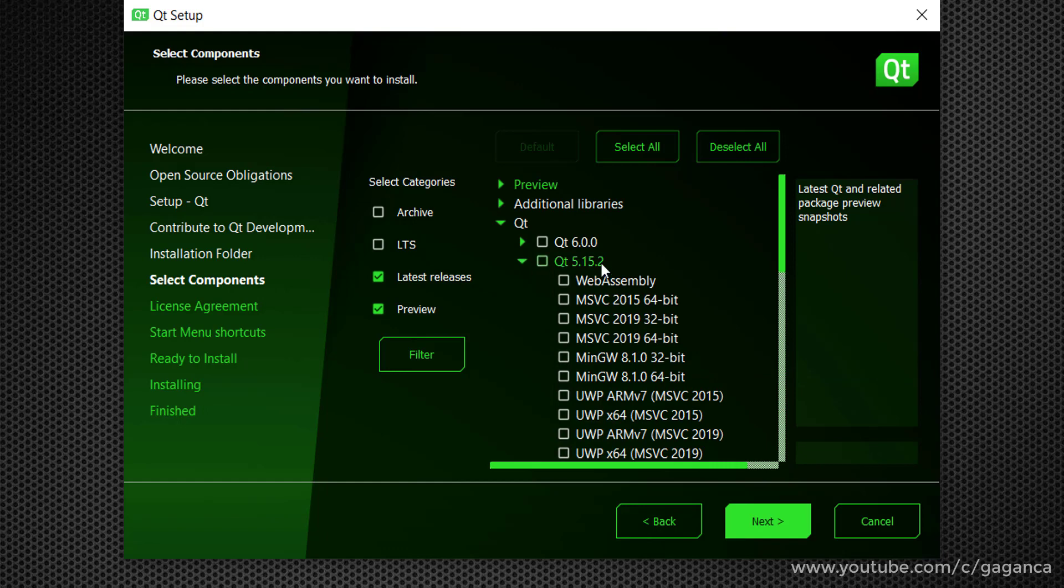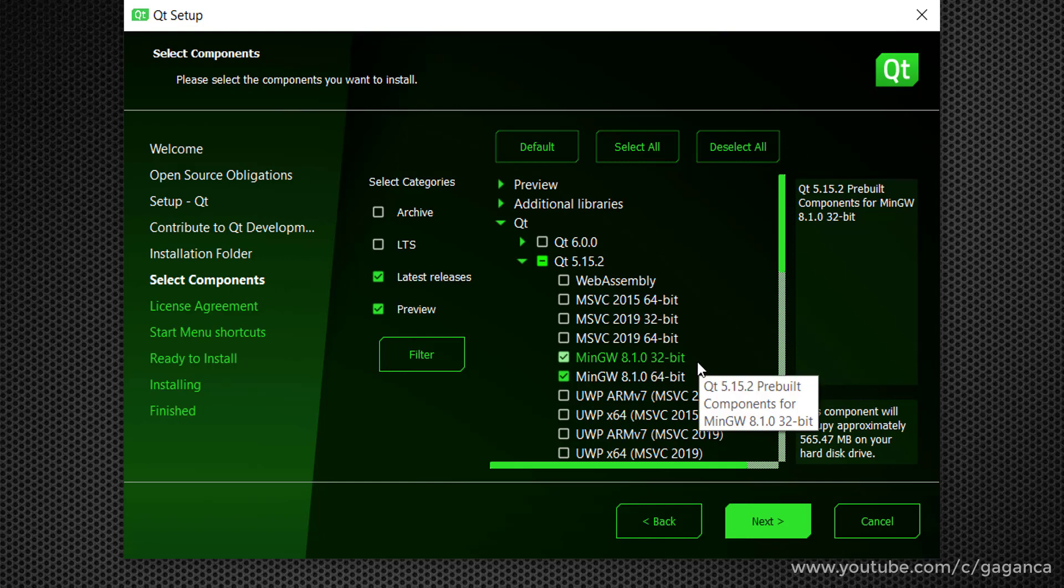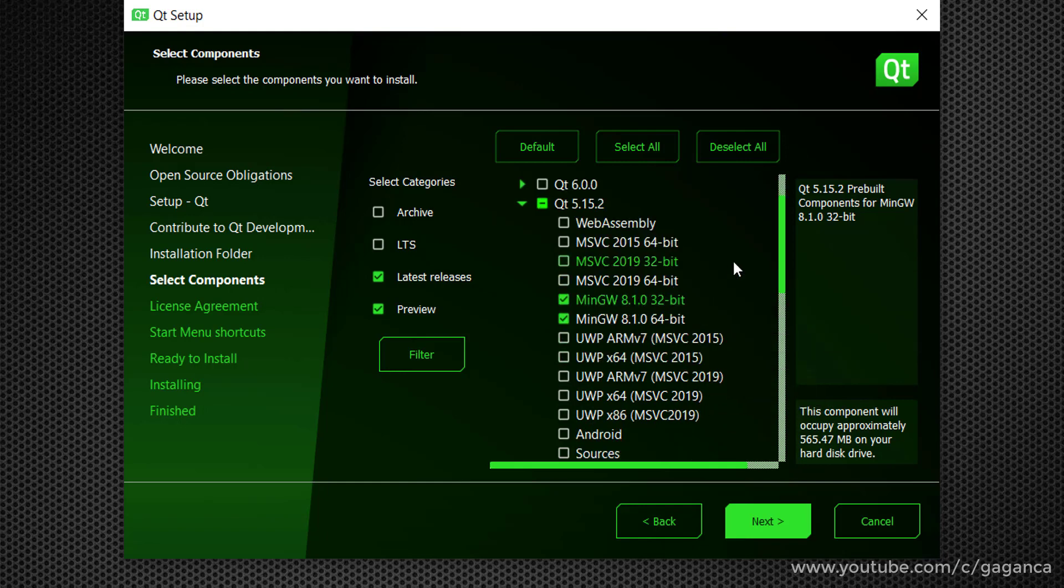I will not prefer version 6. So here I am selecting the MinGW compiler for 32 and 64-bit.